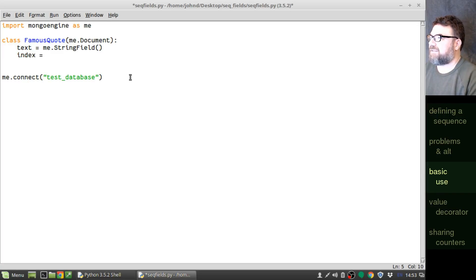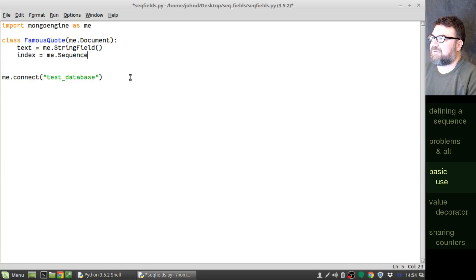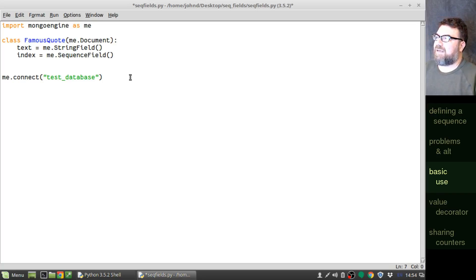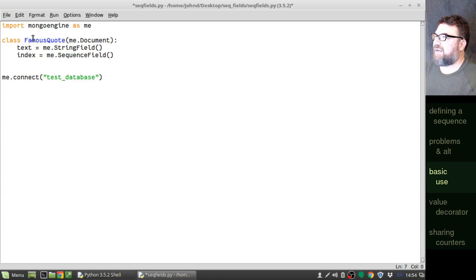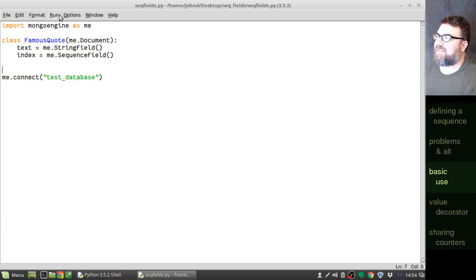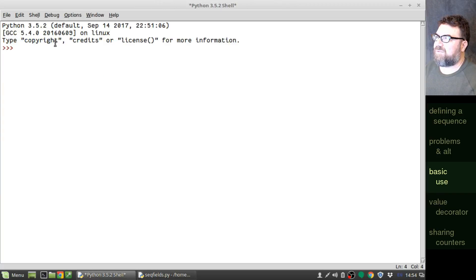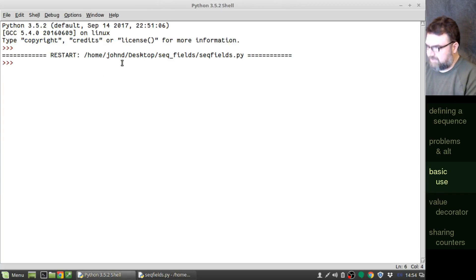So, index equals ME.sequence field. That right there will create an integer sequence field because that's the default. Let's go ahead and try it out. We're going to do much of our work interactively today, so we'll run it, and we'll do more from the prompt here.